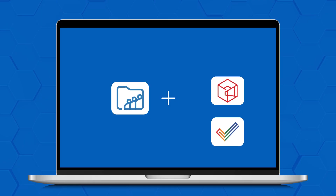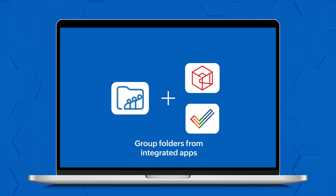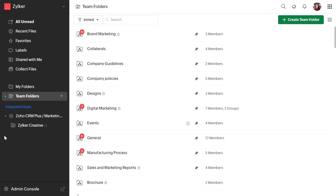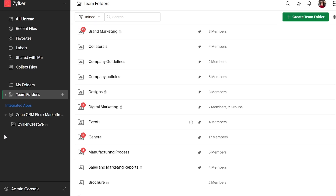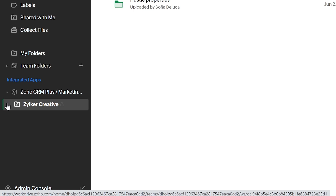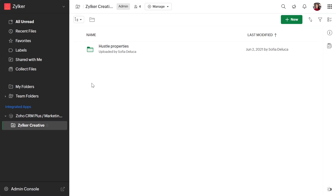If you use Zoho Projects or Marketing Plus extensively and have integrated them with WorkDrive, here is an update that will help simplify and streamline your document management process. WorkDrive now allows you to group team folders created in the Projects and Marketing Plus apps under the Integrated Apps section on the left side of the window, making your document access more convenient.